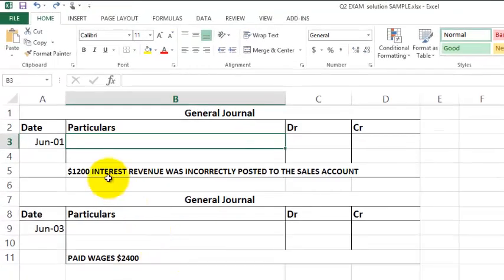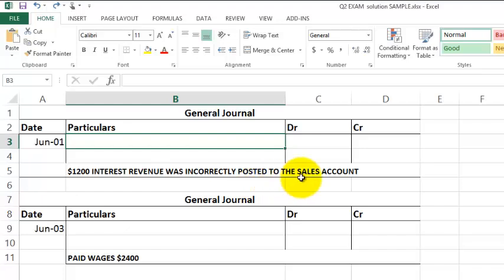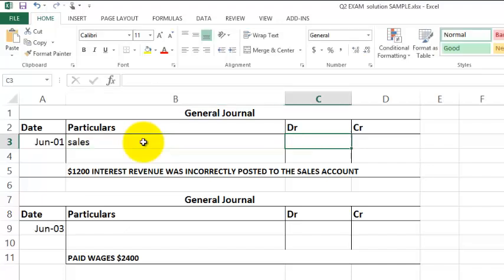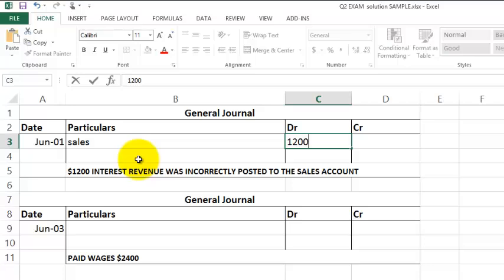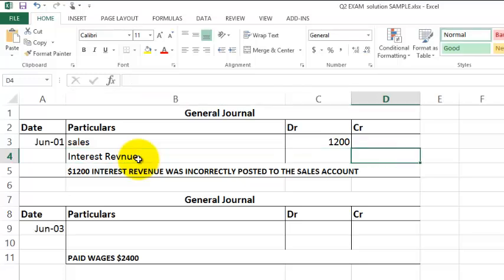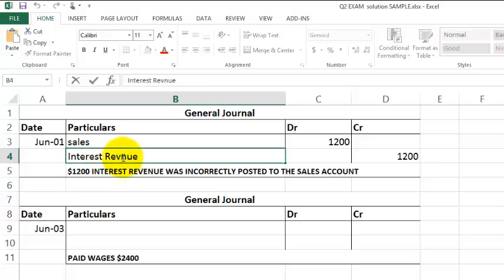Let's look at the first one. Interest revenue has been incorrectly posted to the sales account, so it's sitting in the sales account, and must go to the interest revenue account. Now the sales account is normally in credit balance, so in order to get it out of the sales account, I must debit the sales account. So sales $1,200, and I've got to put that credit amount to $1,200, so I've taken it out of the sales account into the interest revenue account.